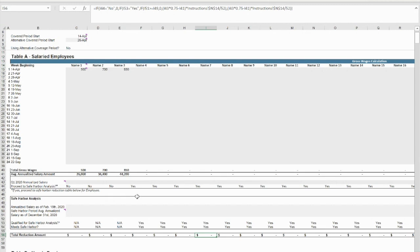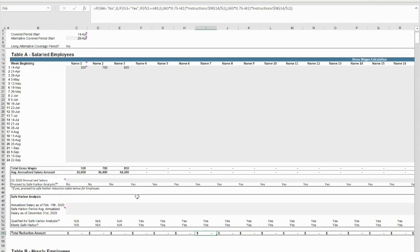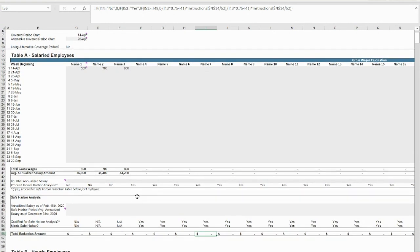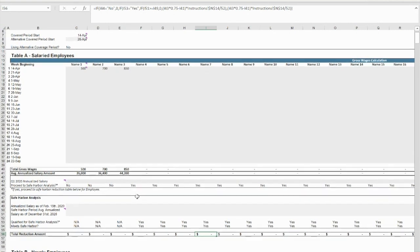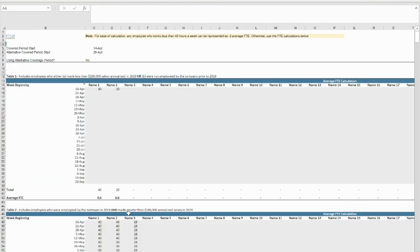If wage levels decreased from pre-COVID levels but are restored by December 31, 2020, you will receive safe harbor and your forgiveness will not be reduced. The calculator also provides space to enter in the hours worked by each employee. This will determine the employee full-time equivalency levels during the covered period.